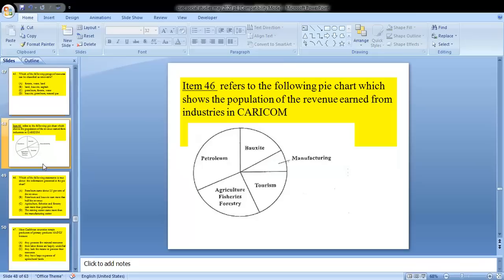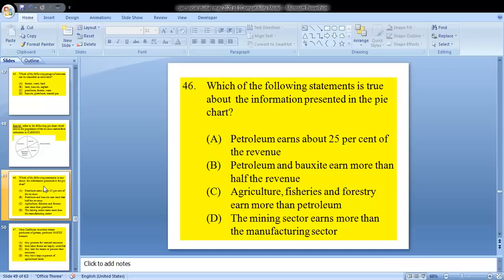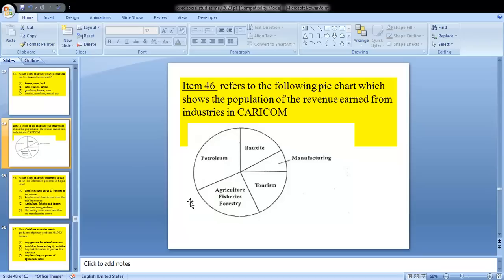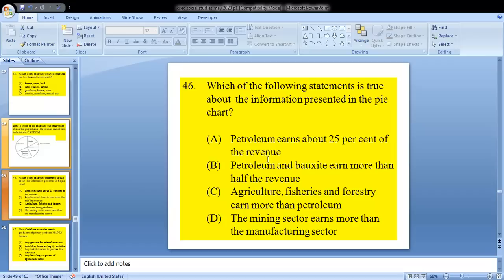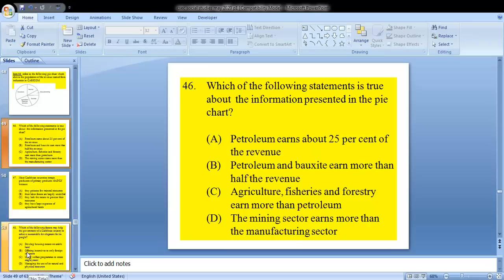Question 46 refers to a pie chart showing revenue earned from industries in Caracol. The sectors include petroleum, bauxite, manufacturing, tourism, agriculture, fisheries, and forestry. The question asks: which of the following statements is true about the information in the pie chart? D would be your answer — the mining sector earned more than the manufacturing sector. All other given statements are not true based on the chart.